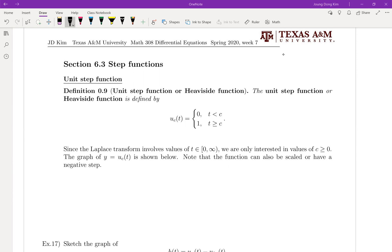The step function definition is really simple. We're going to use uc, where c is a constant — any point on the number line. So uc(t) means before the point c your function value is zero, and after c it becomes one.